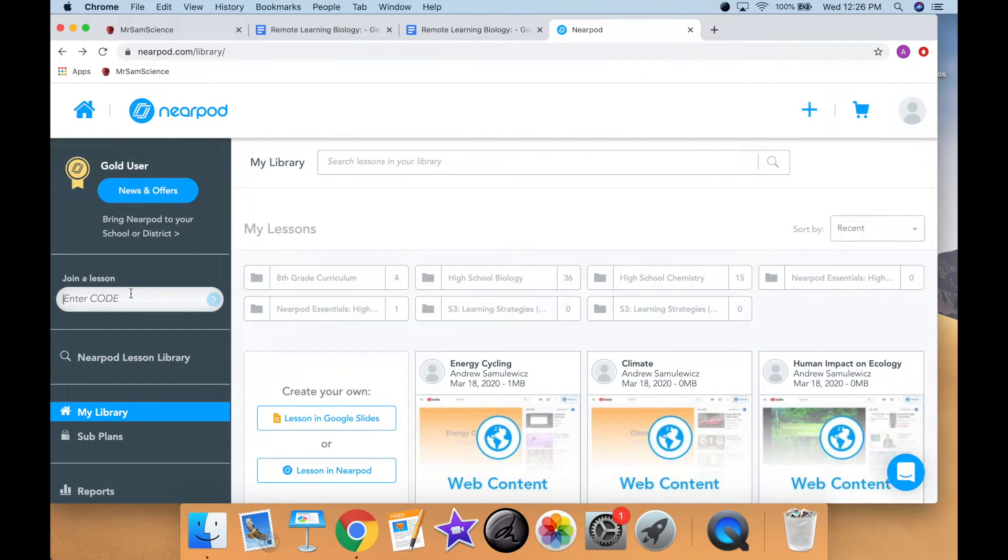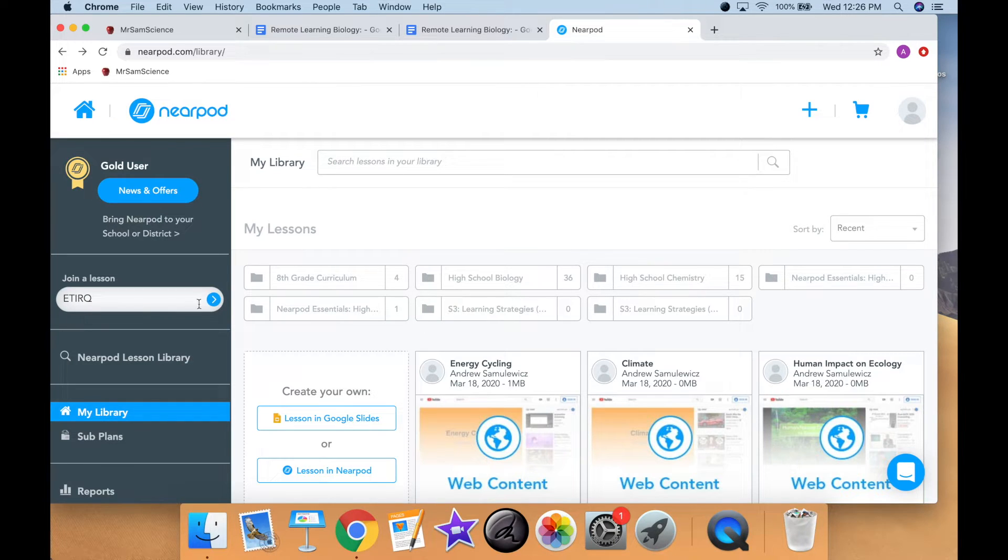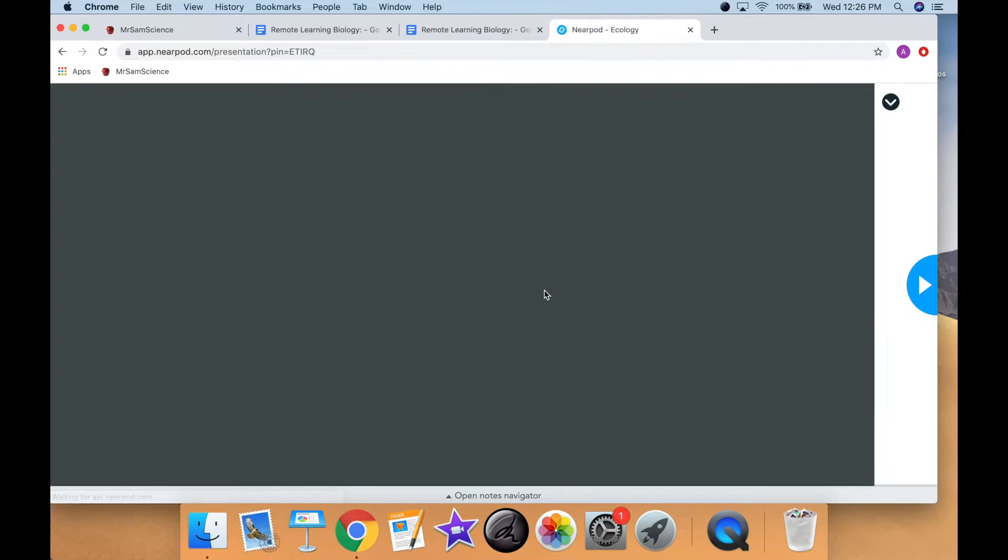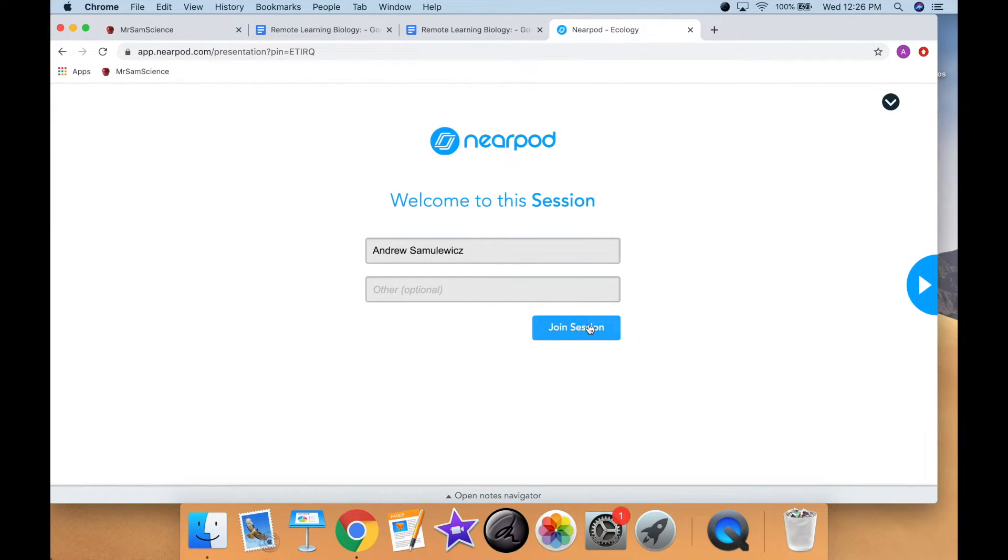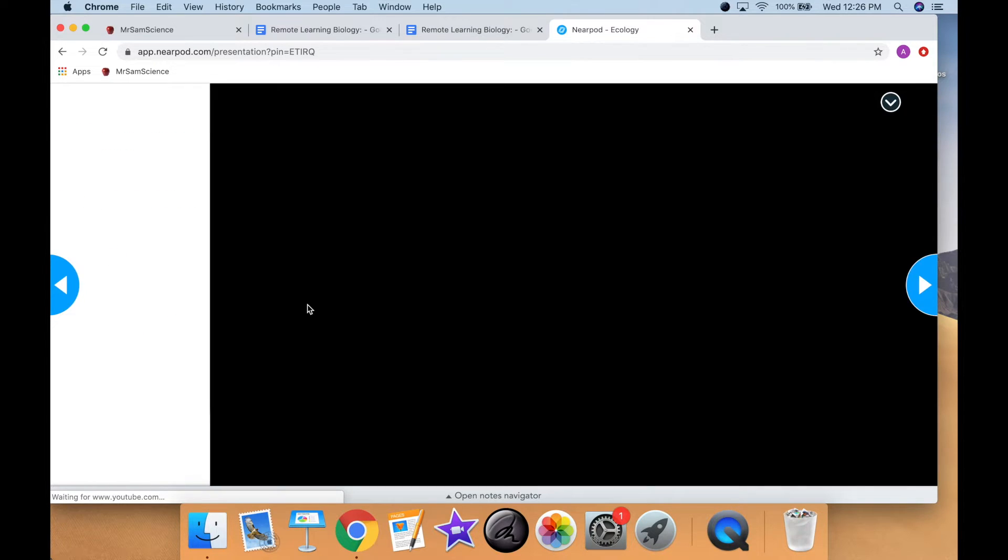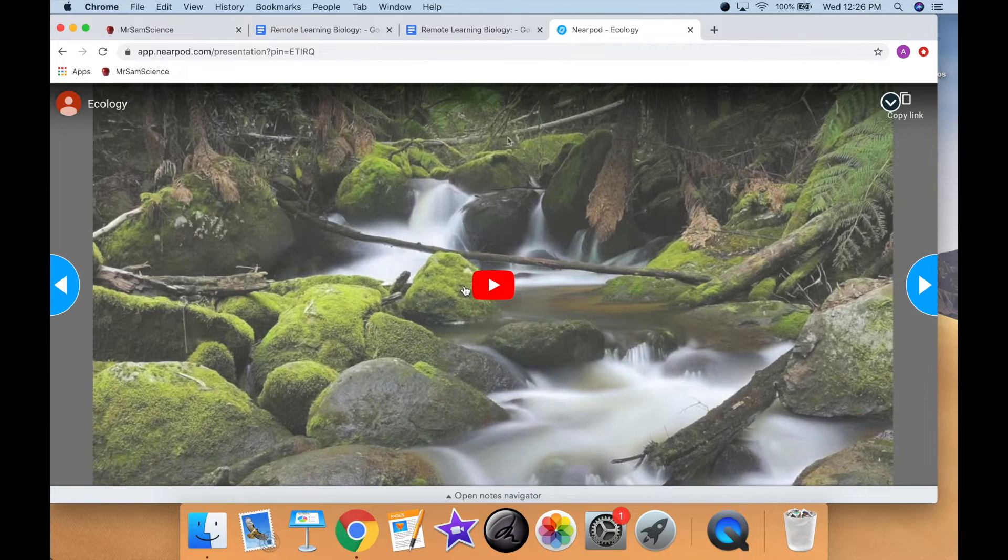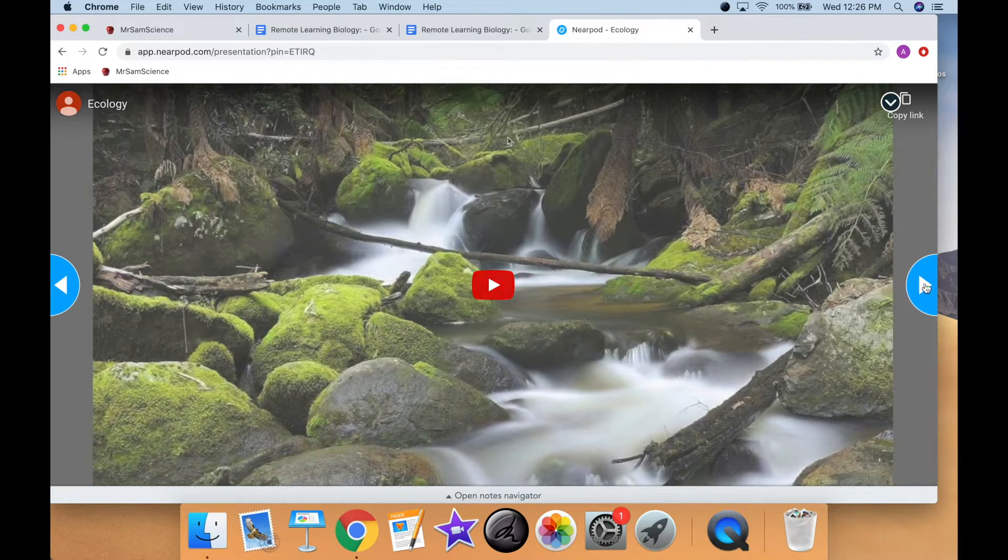And this code ETIRQ will basically send them to this Nearpod platform here. So what they're going to do is type in their name, and then it will link one of the videos that I have created.